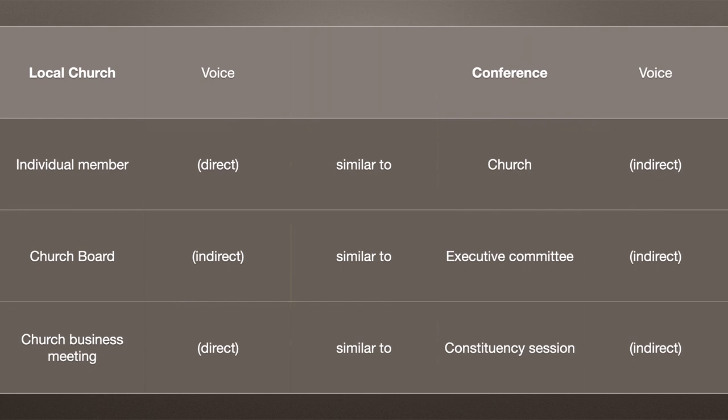The conference has a conference executive committee that's like its church board, and it has a conference constituency meeting or constituency session which serves kind of like a church business meeting. Just as a church business meeting elects officers to serve in different capacities, a conference meeting in a constituency session elects officers to serve as the administration of the conference.